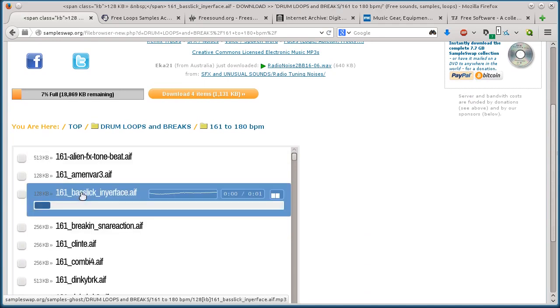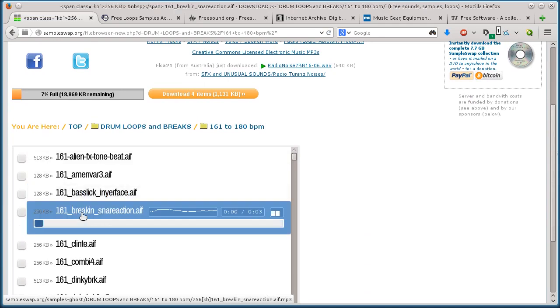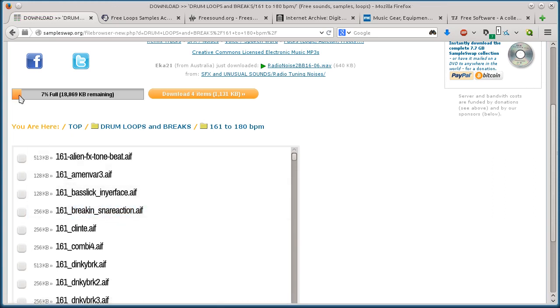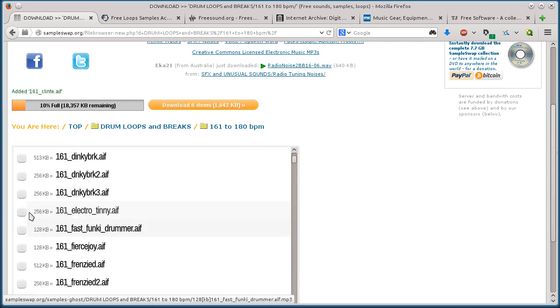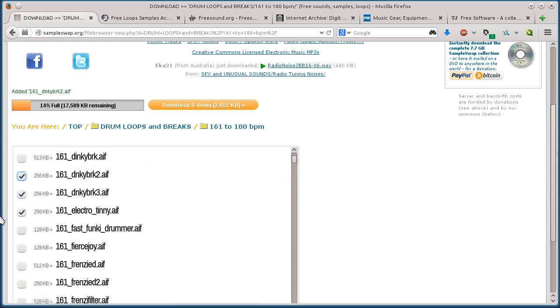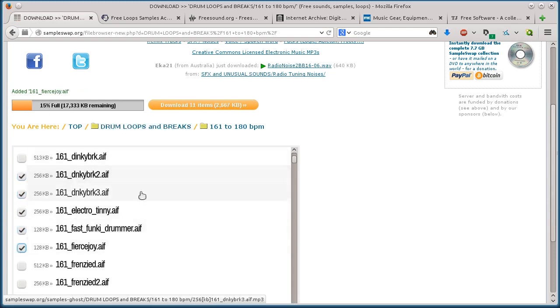I'll just click on one of these different folders under beats and drum loops. Then you can click on each one and play it. And then if you have one that you like, see I've already selected a few here, so I have seven percent full of this download.